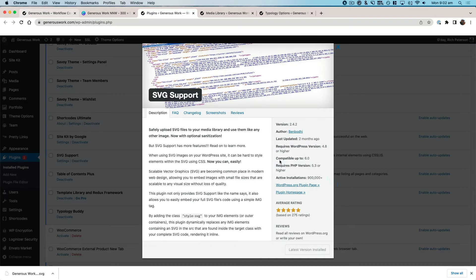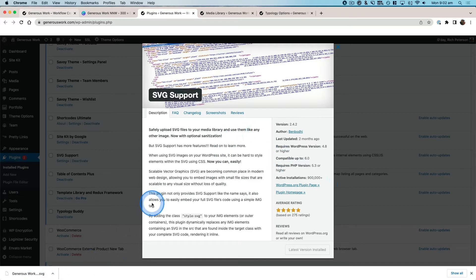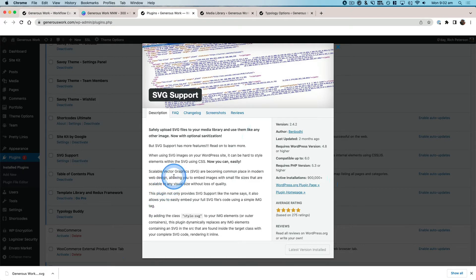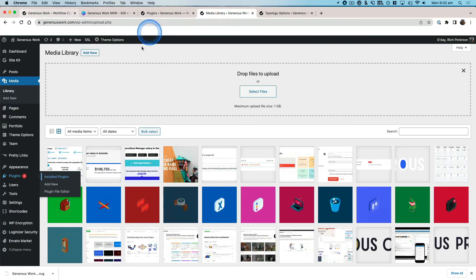Refresh your WordPress dashboard so that when you want to go and upload this, it doesn't have an error that it's an unsupported file type. So once you've done that, you've downloaded SVG Support, activated it, refreshed your dashboard...